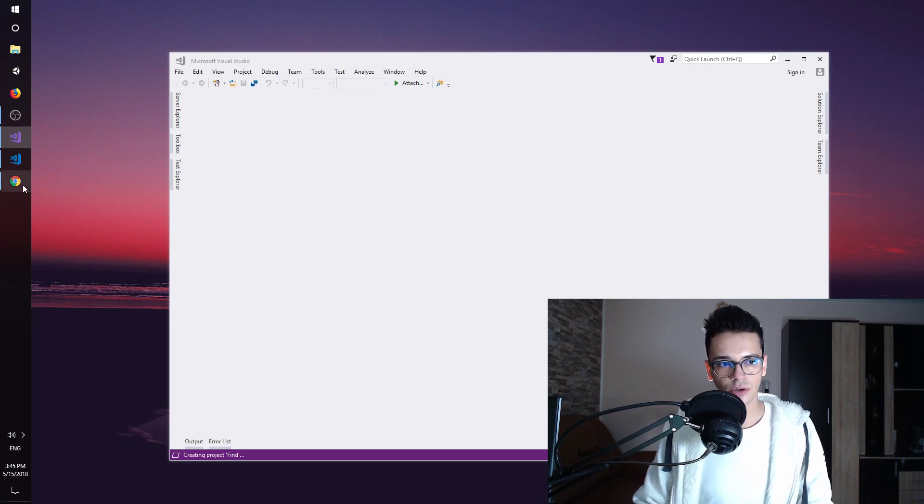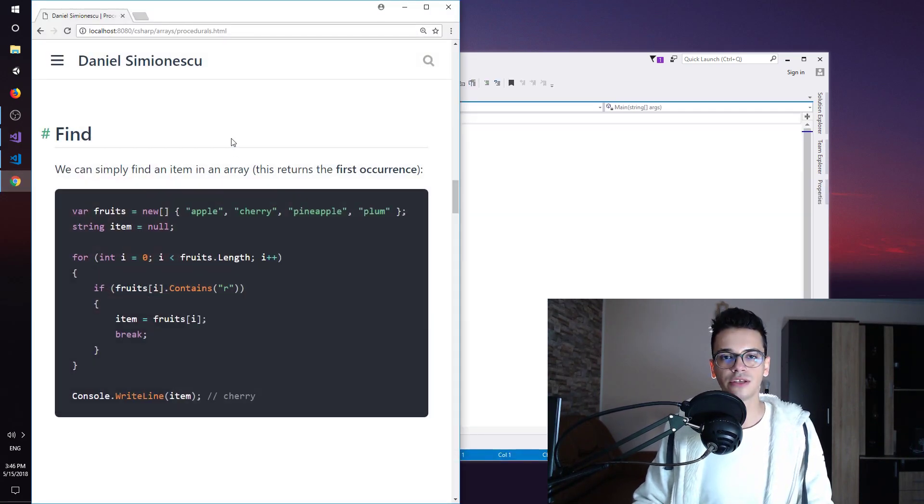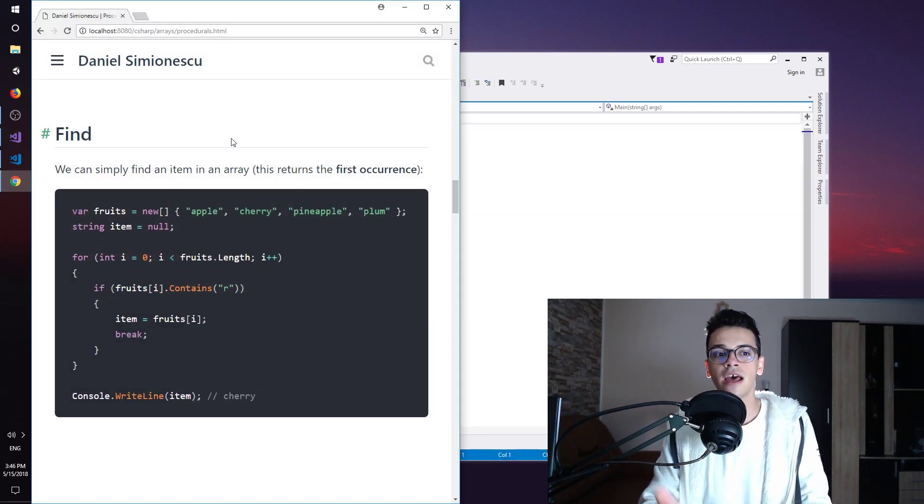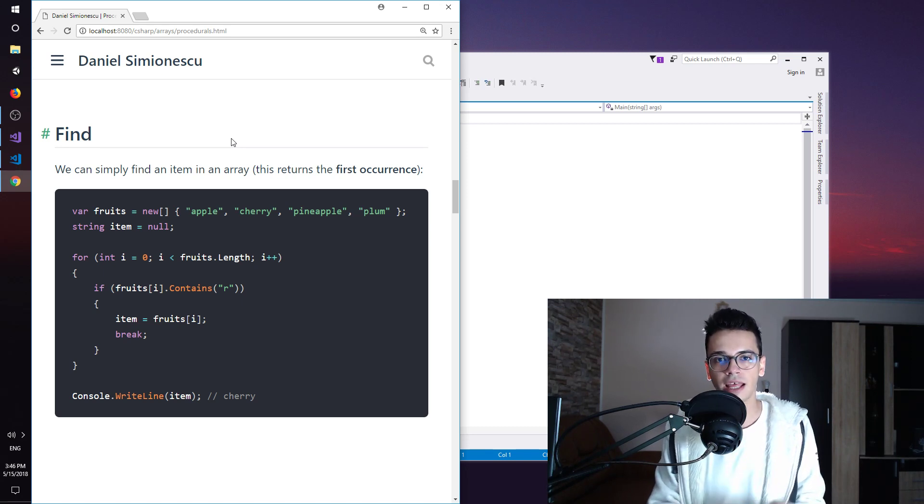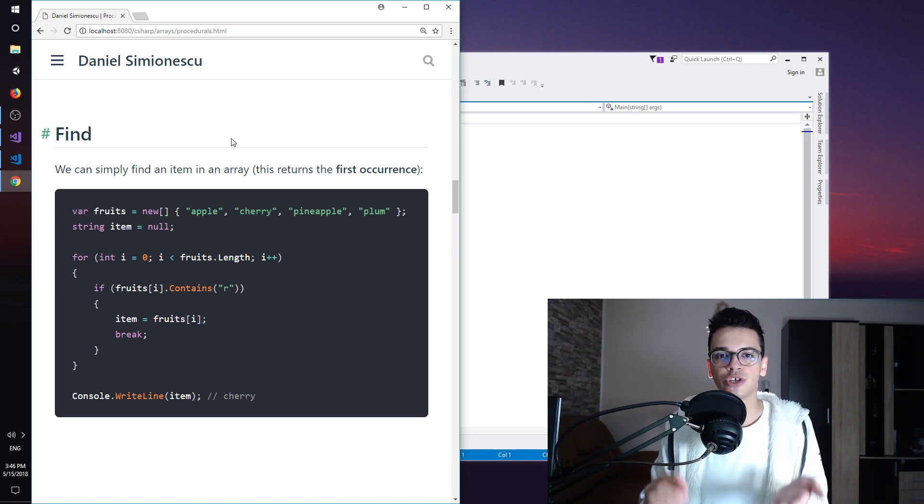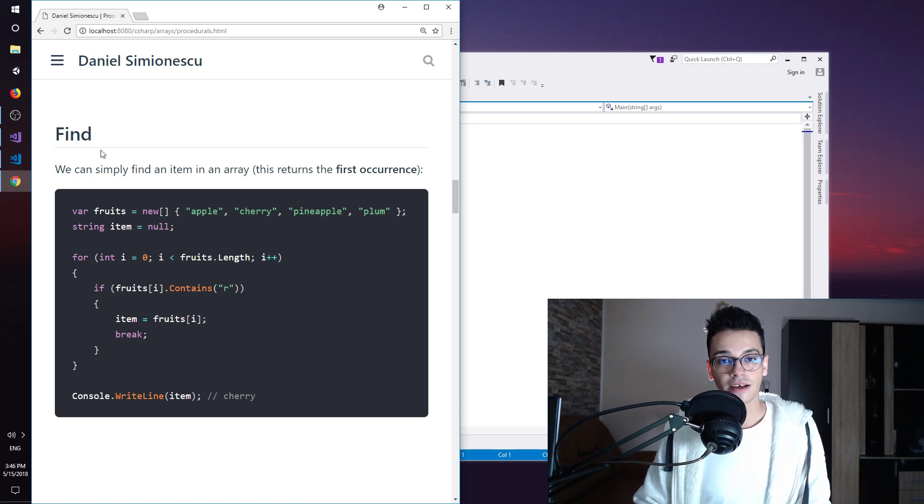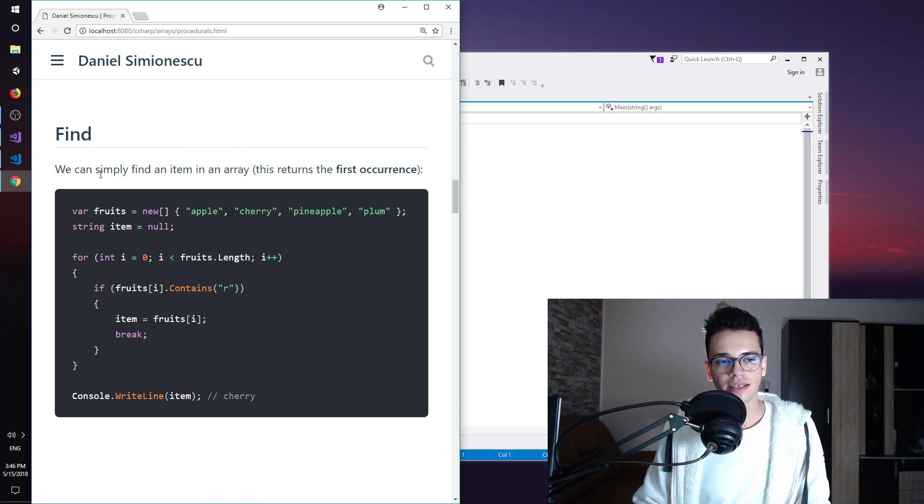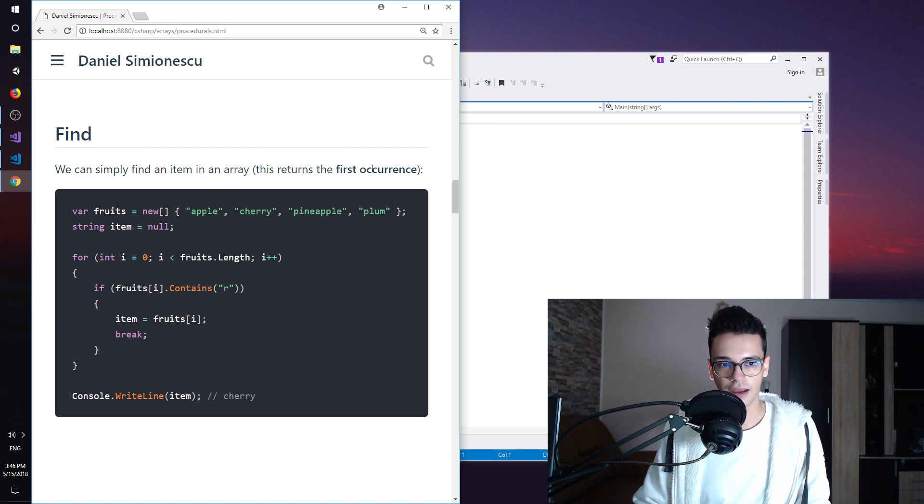While this is loading I have a link opened and you can find the link to this website in the description down below. As I said we are trying to implement the find method. We can simply find an item in an array and this returns the first occurrence of the item.